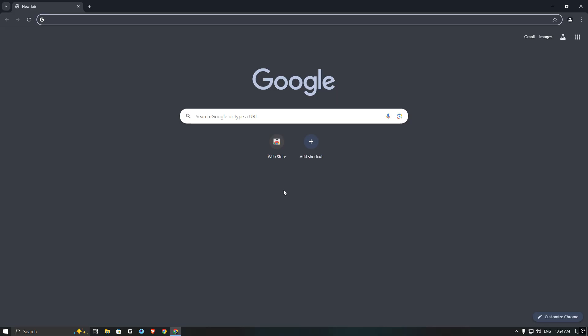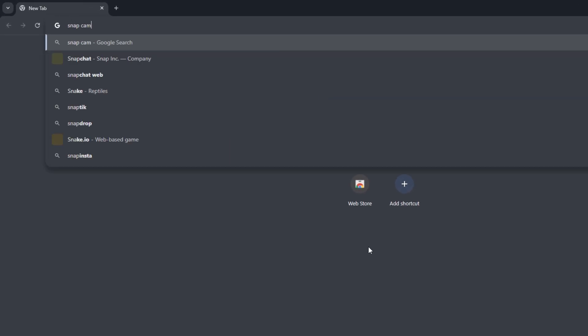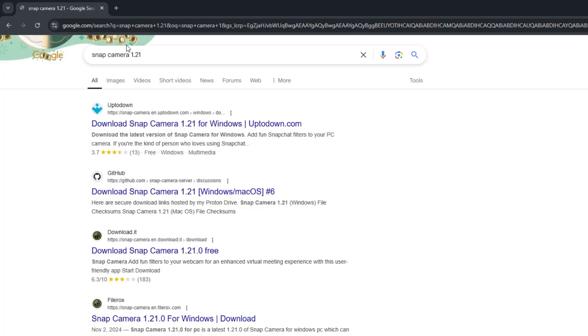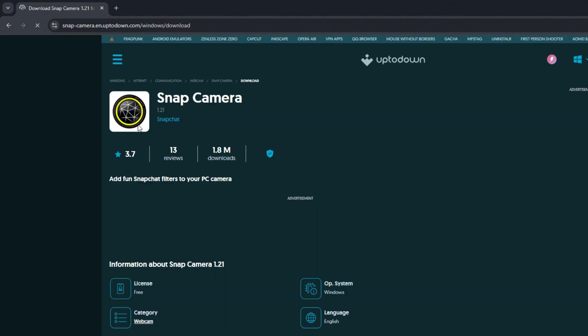First, open your browser and search for Snap Camera 1.21, then go to the first website and download it.